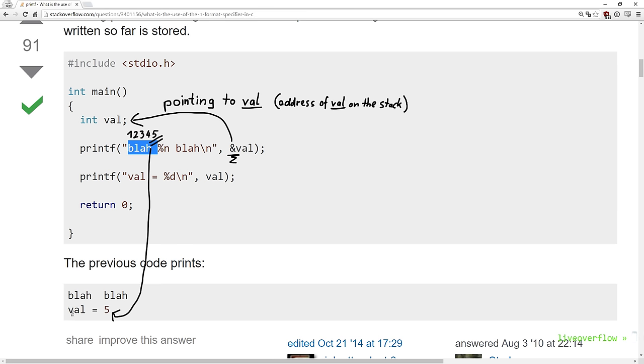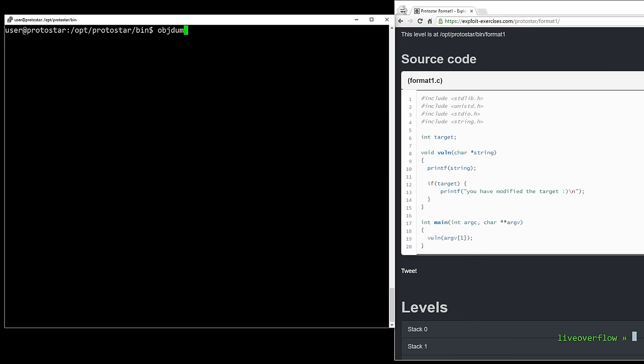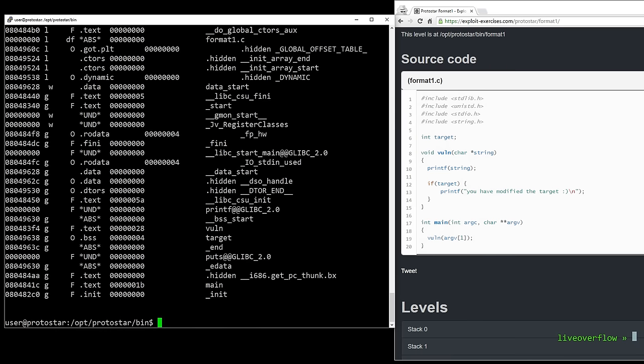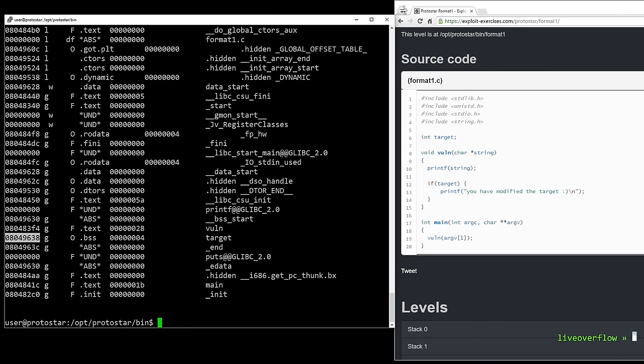Now you can basically solve this challenge alone. We need to write a value in target. So let's use objdump -t to find all symbols from this binary. And here is the address of the target variable. Now when we want to printf to write something at this location, we have to find this address on the stack. Let's start investigating.